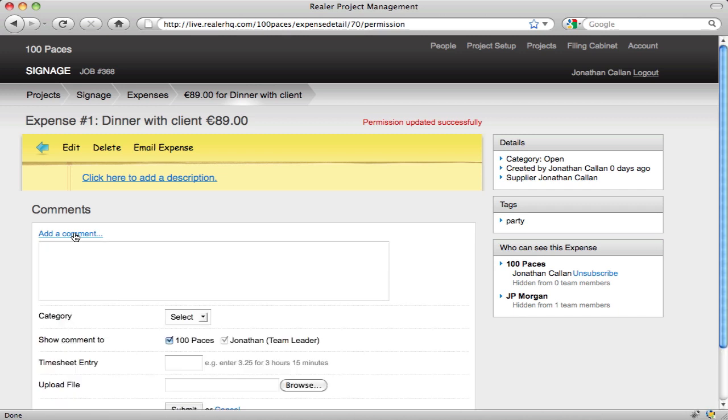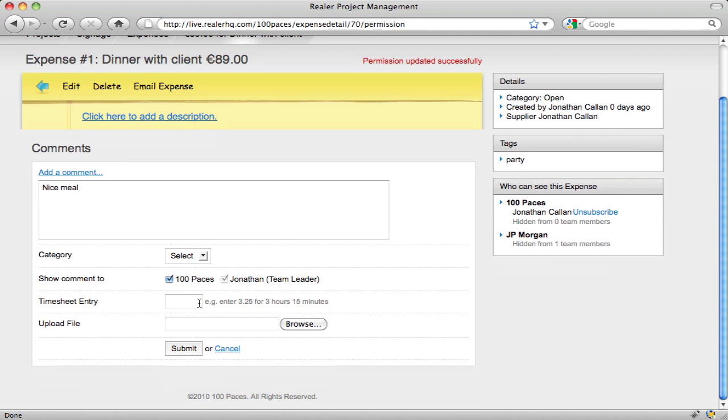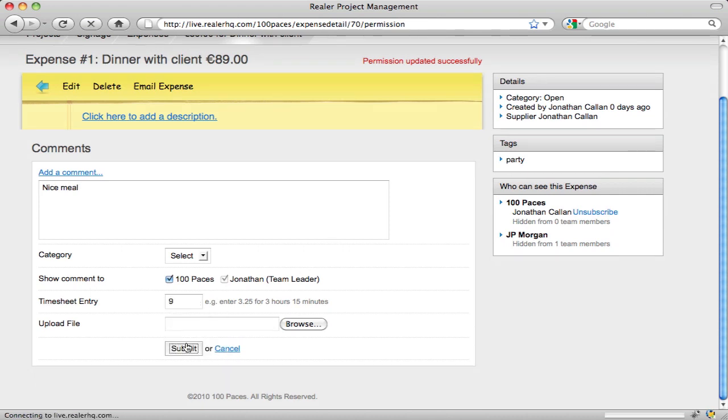And we can also add comments and add some time. Submit.